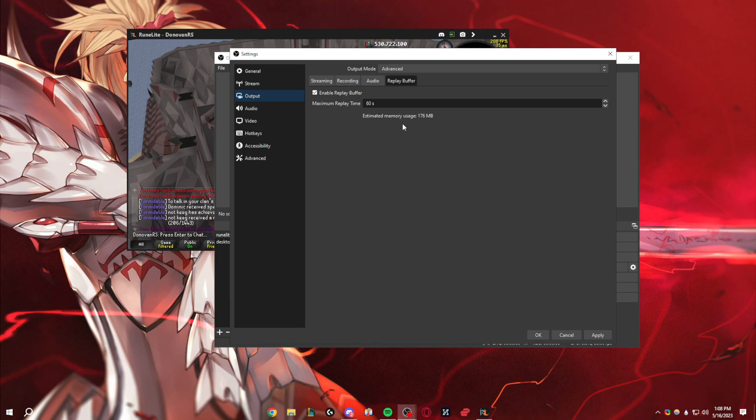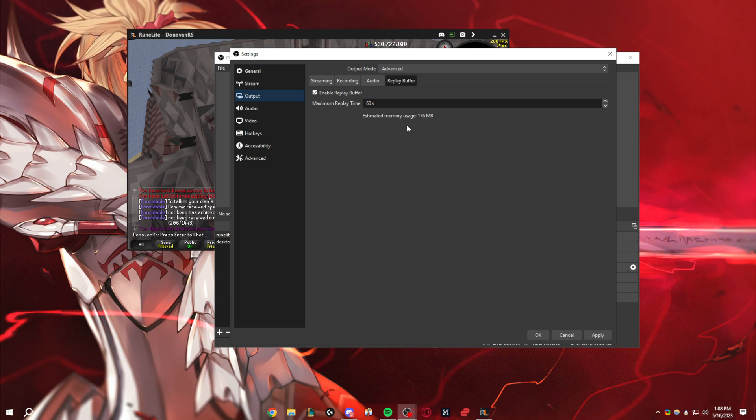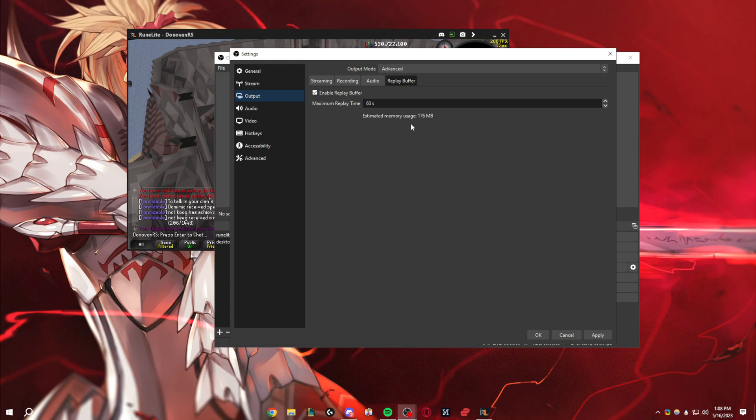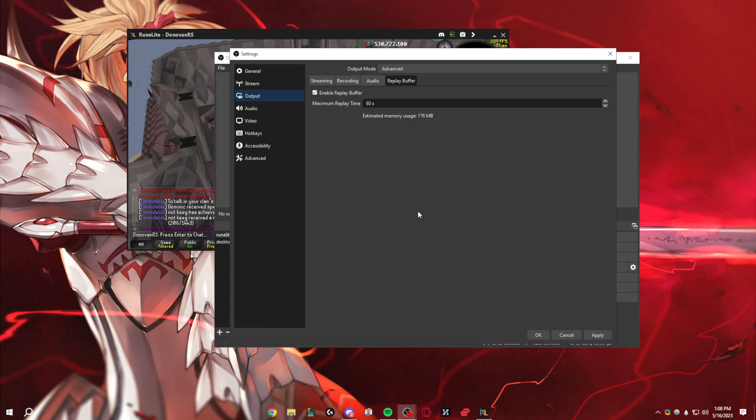And then for replay buffer, I have it at 60 seconds. This is just for recording clips, so if I can catch the last minute of gameplay, if I want to catch a drop or something, I do it like that.